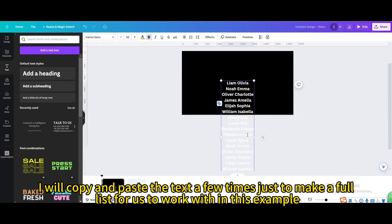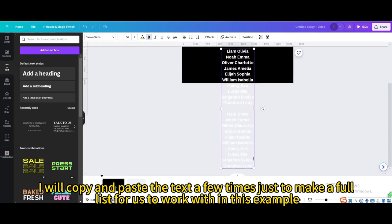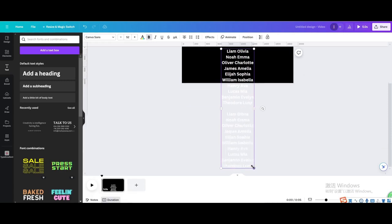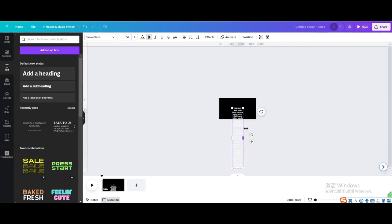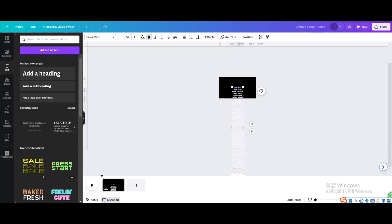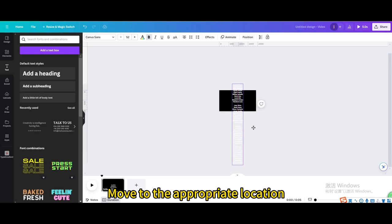I will copy and paste the text a few times just to make a full list for us to work with in this example. Move to the appropriate location.